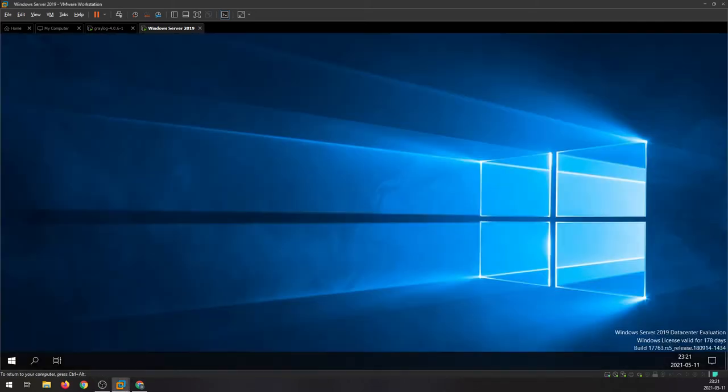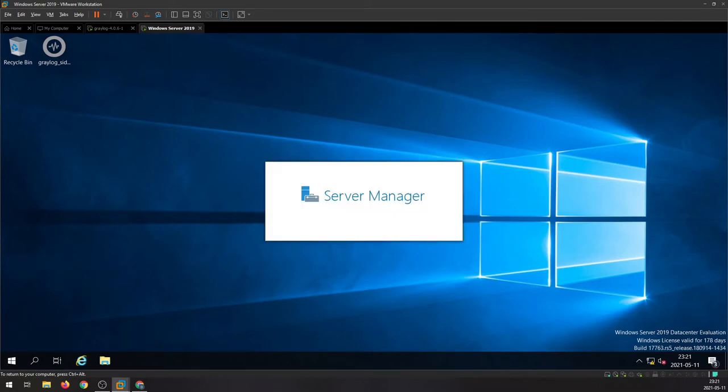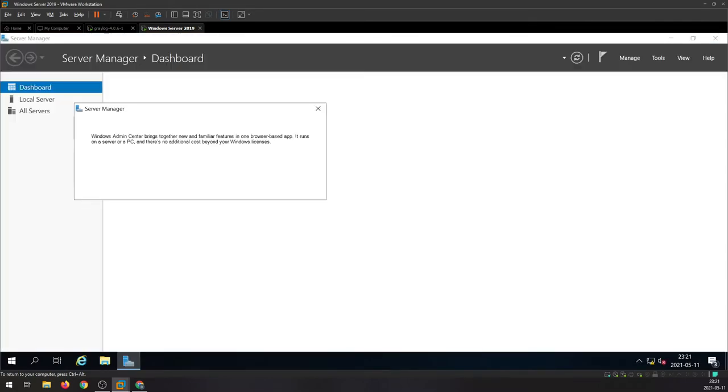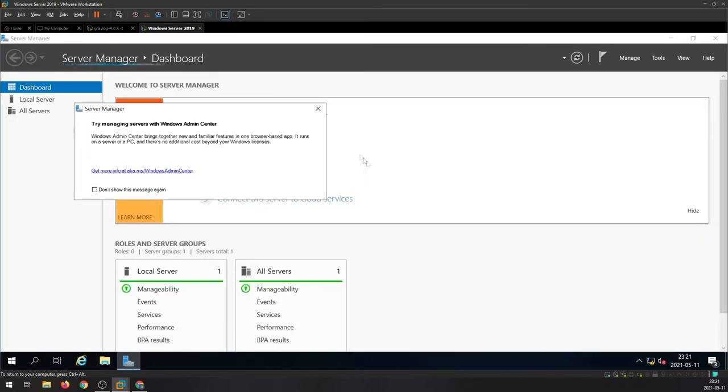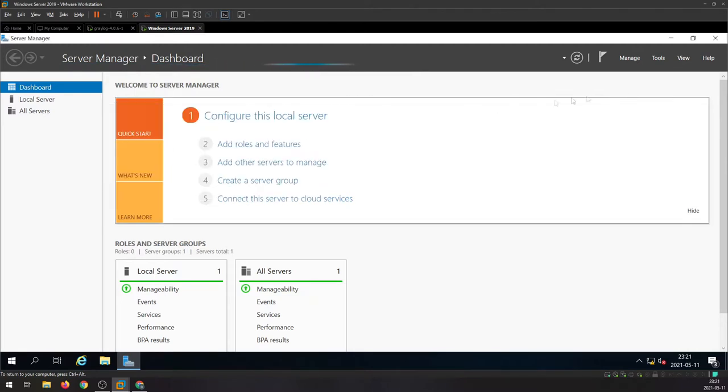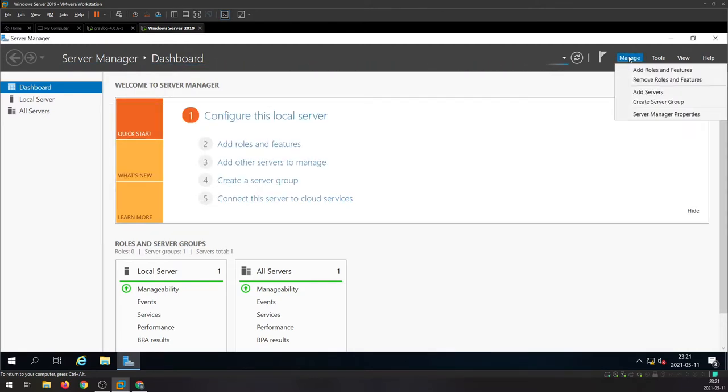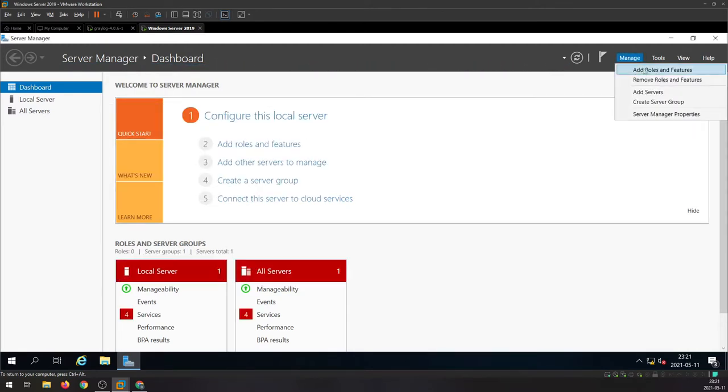Alright guys, log in to your Windows server and wait for Server Manager to load up. After that, head over to Manage, Add Roles and Features.